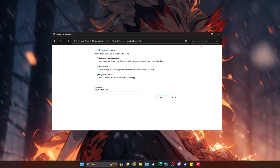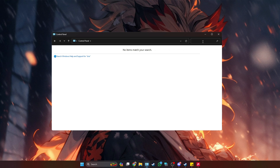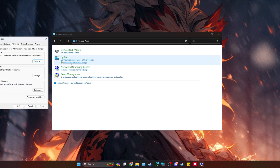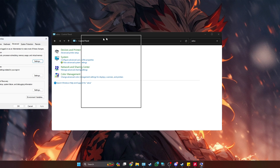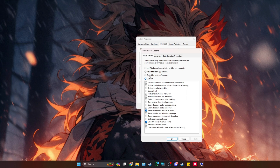After creating the power plan, go to Search and type 'advanced' — it will show you Advanced System Settings. Click on it, then go to Settings. Go down to where you see Adjust for Best Performance and click it. You can also turn on Show Thumbnails Instead of Icons and Smooth Edges of Screen Fonts. Click Apply and OK.